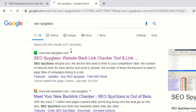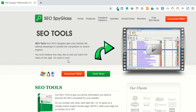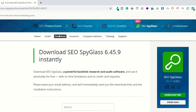This is the official website of SEO Spyglass. You can download the tool here for free. They are saying that SEO Spyglass gives your website the optimized advantage to outrank the competition.